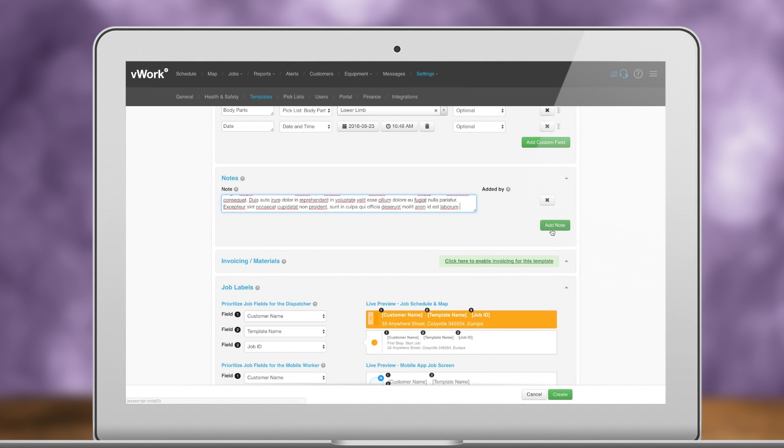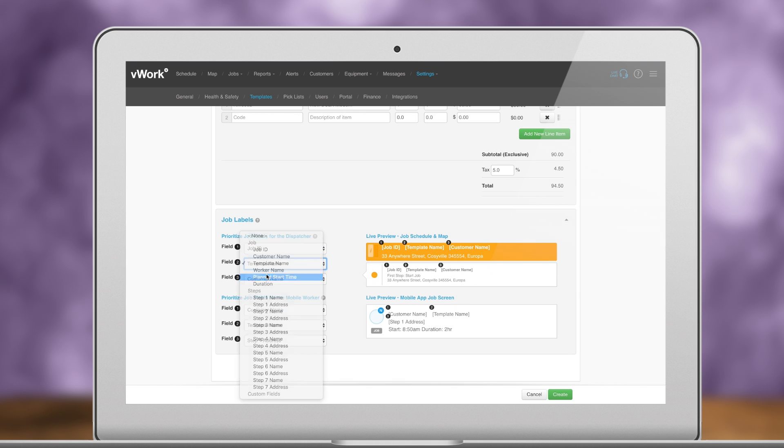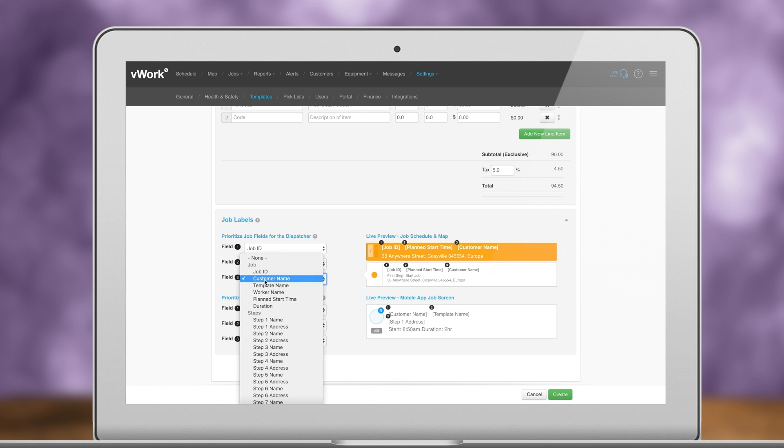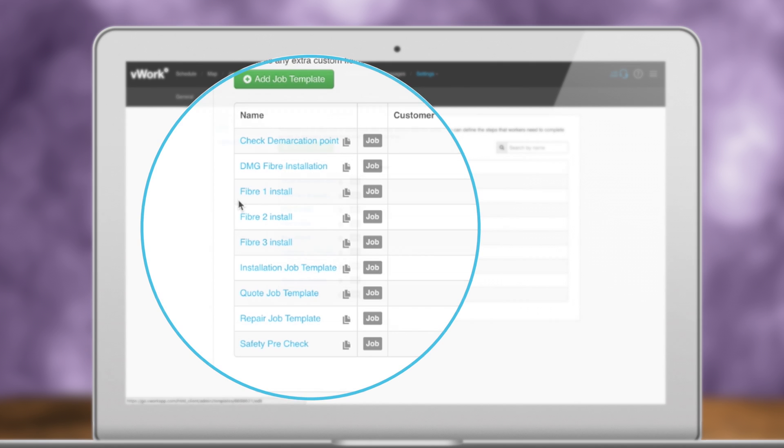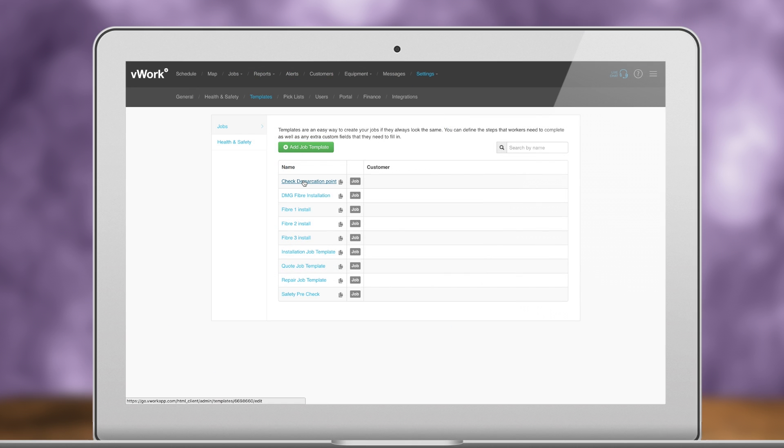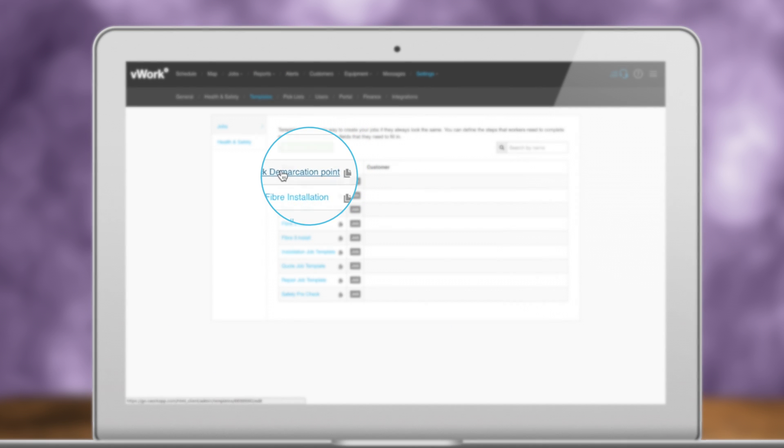As shown here, you can have many templates for different job types. Some vWork accounts even have a template specific to common customers, workers, or locations. Templates can be easily duplicated and changed to suit your business's needs.